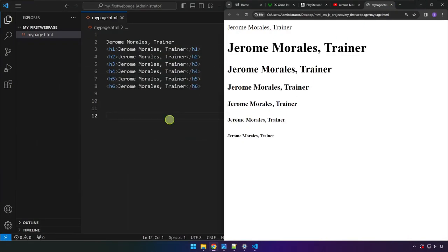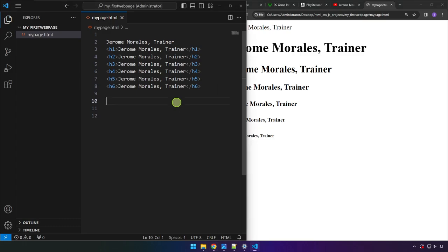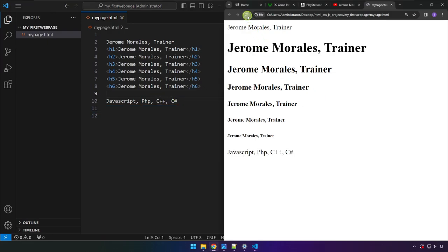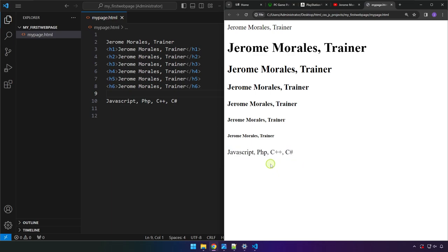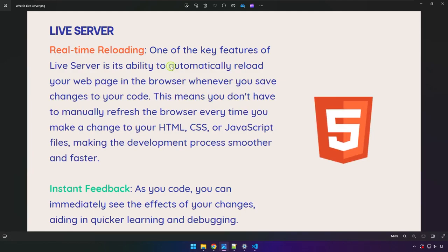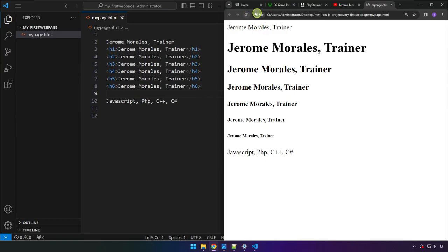You might have noticed that every time we make a change we still have to reload the page for it to appear on our application. For example, if I type some words here like JavaScript, PHP, C++, C# and save, we still have to refresh the page before it appears. But with Live Server we don't have to refresh every time we save our work.